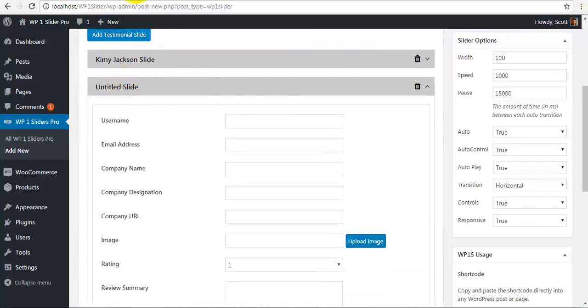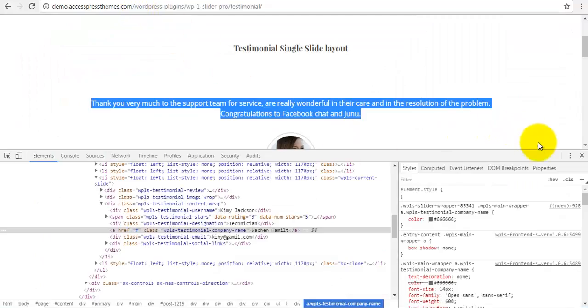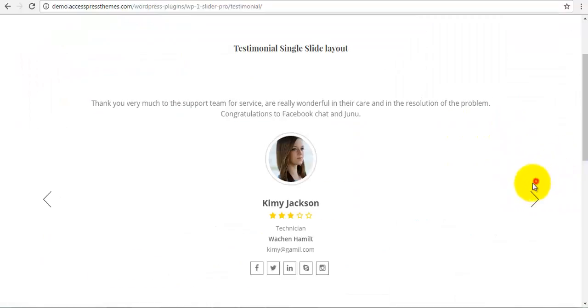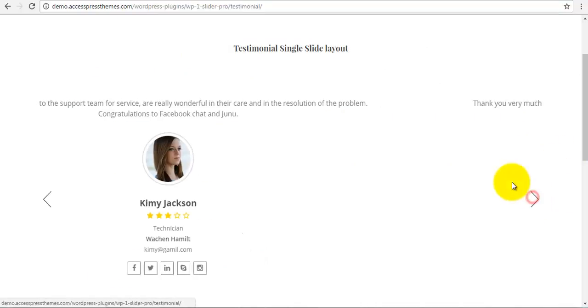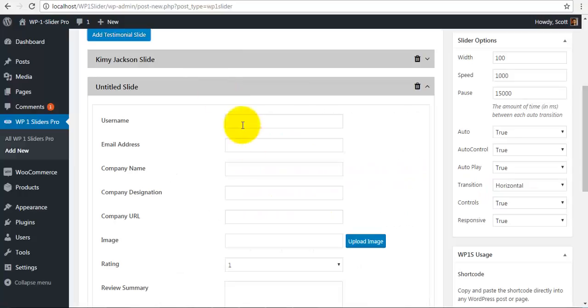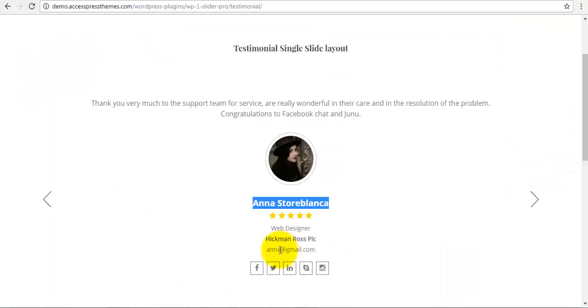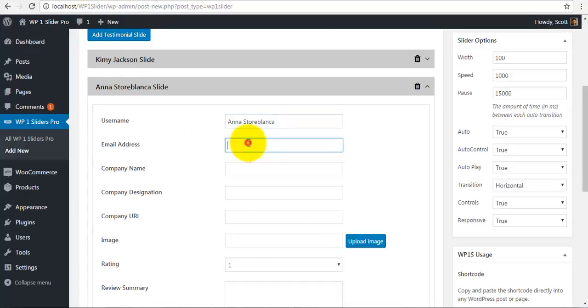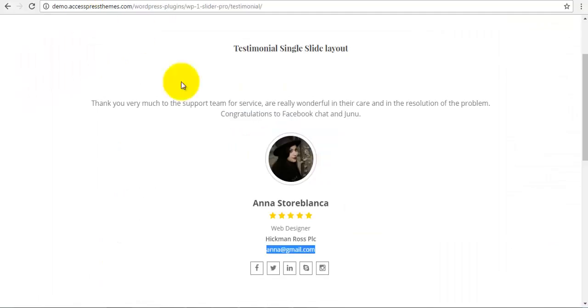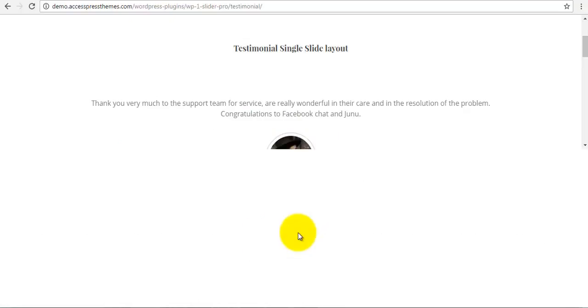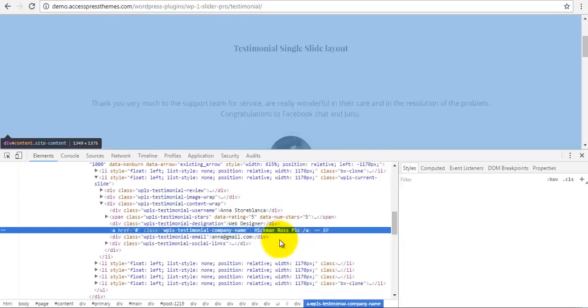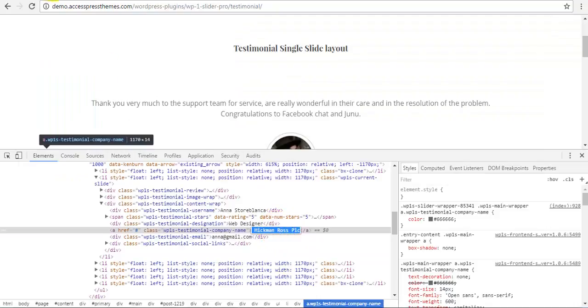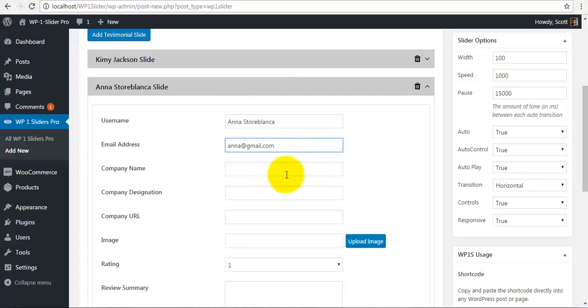Similarly, I am going to create another slide and I am going to do the same. I will choose another slide, I will copy the name, the email, the company name. So I will have to inspect for this one as well, copy this and paste it over here.